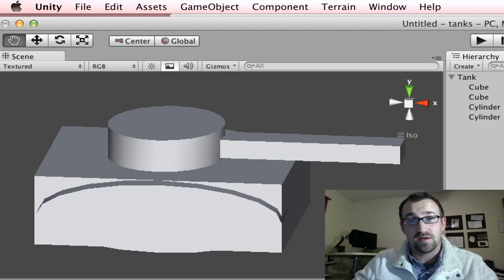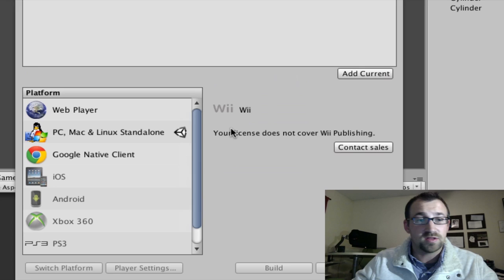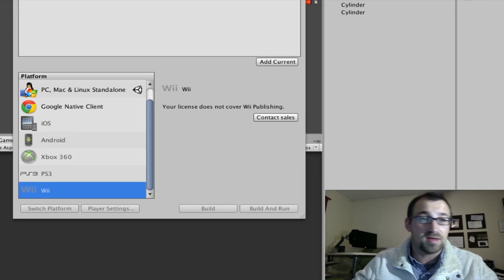One of the really cool things is that once you create your game, you can deploy to multiple platforms such as iOS, Android, Xbox 360, PS3, the Wii, and many others.